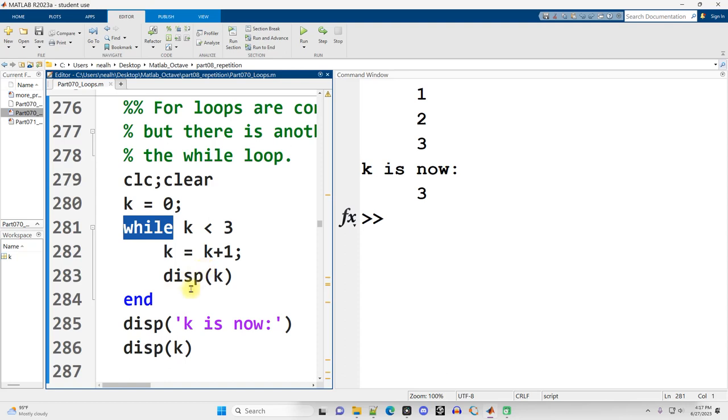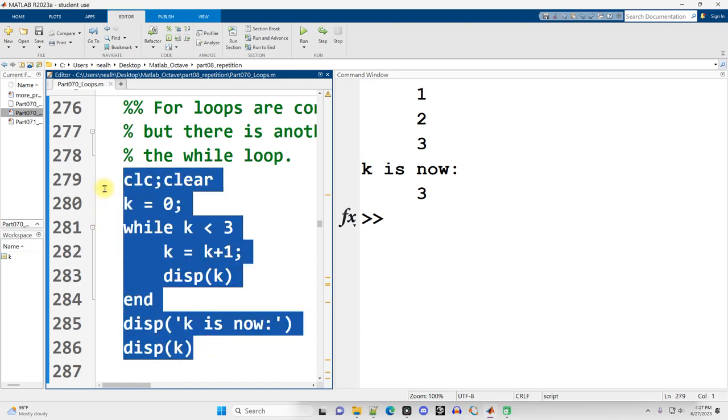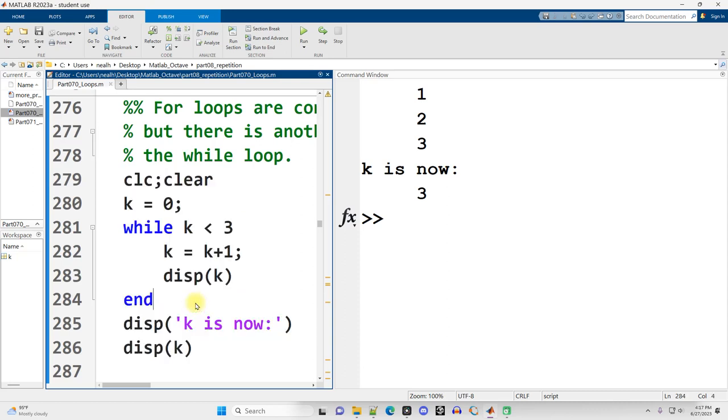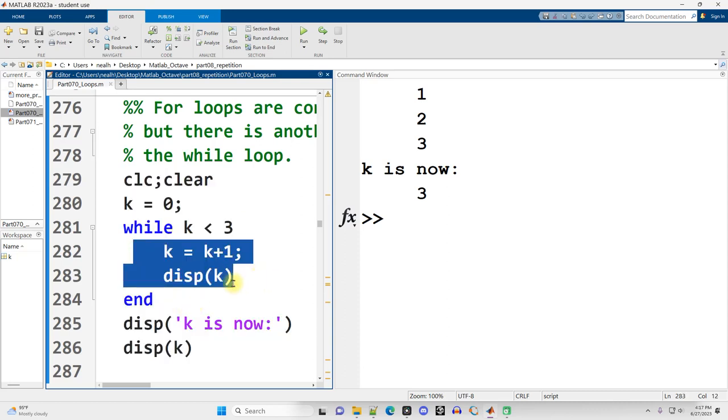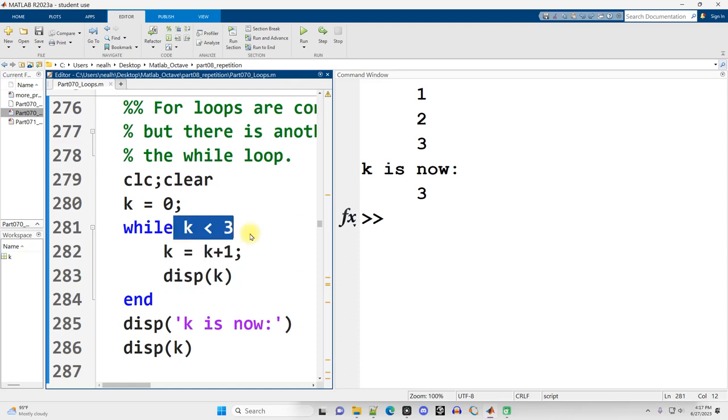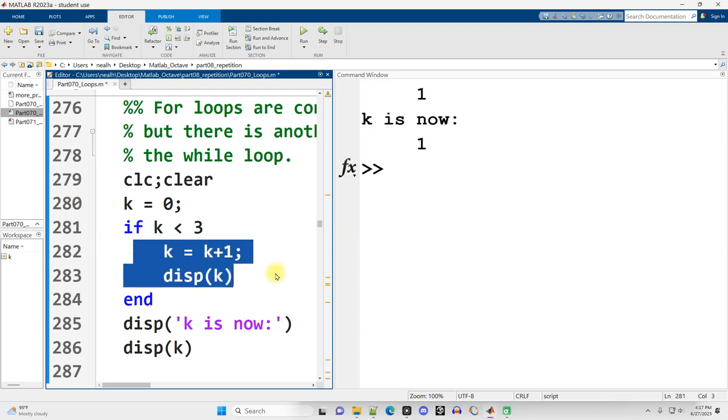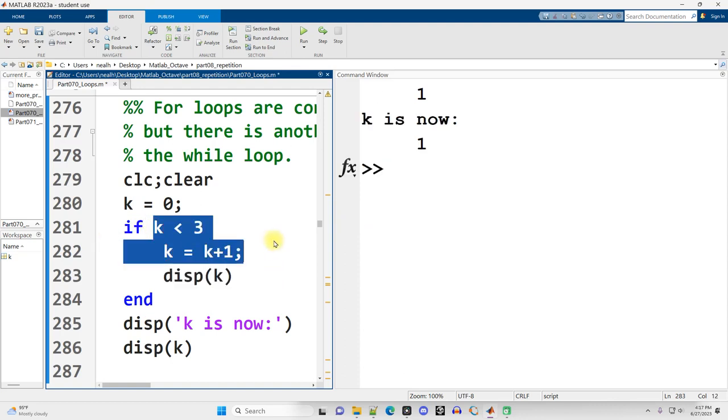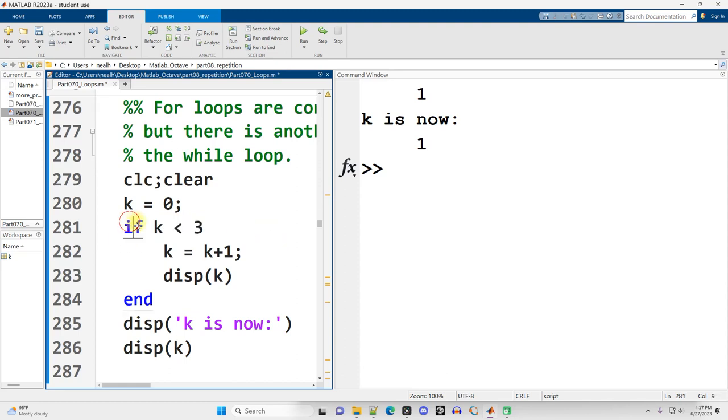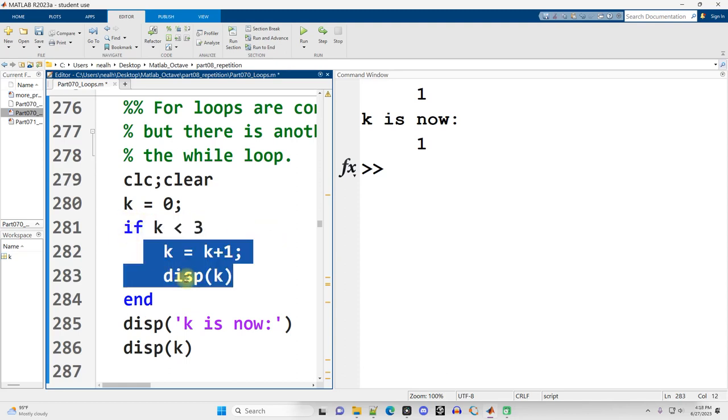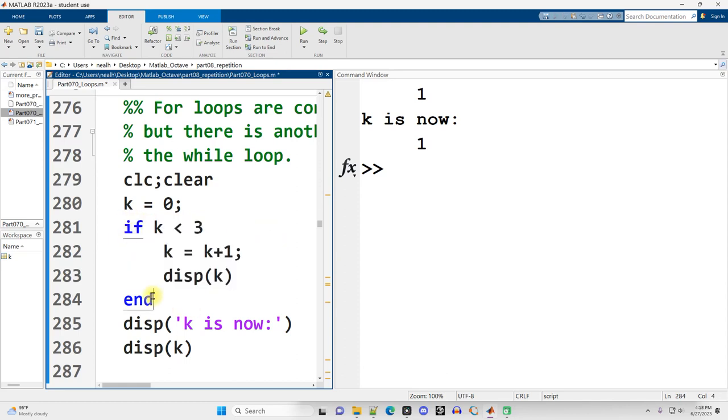So a very basic while loop that does not do anything interesting. I start with a variable set it equal to 0, not a vector just a variable, and then while that variable is less than 3 we're going to increase it by 1 and display it out. The advantage of a while loop is that it will repeat as long as something is true. Another thing that I want you to recognize is that this syntax, this setup, is very similar to an if statement.